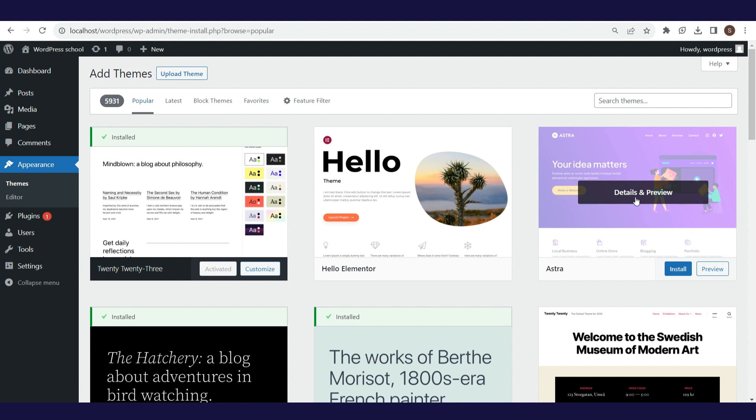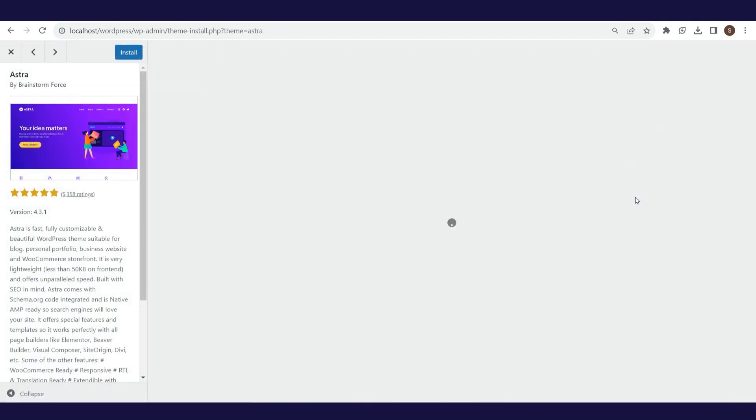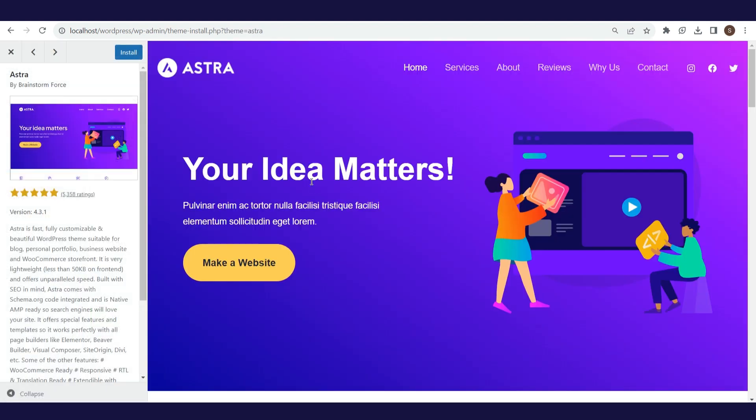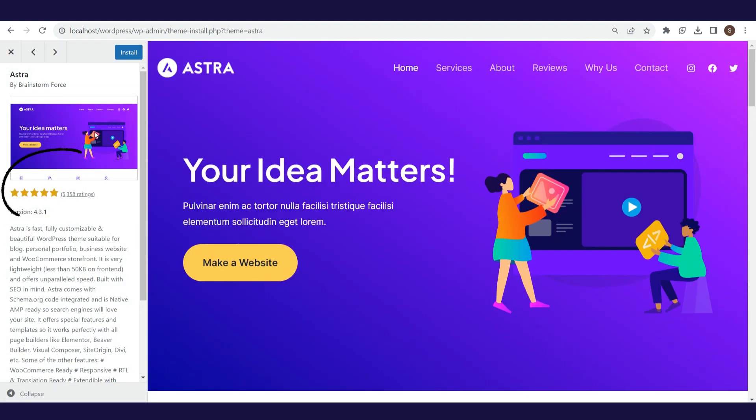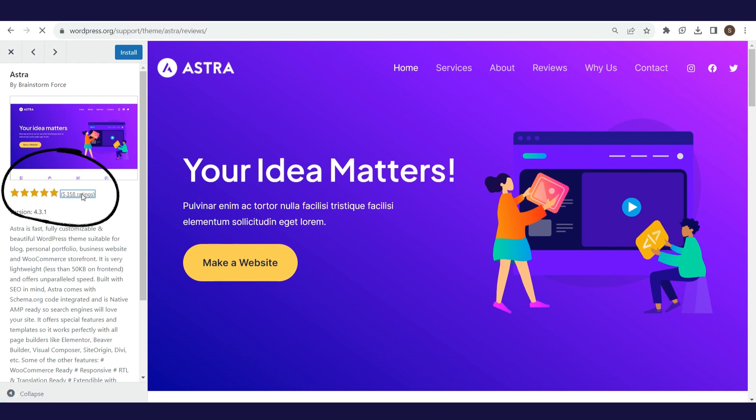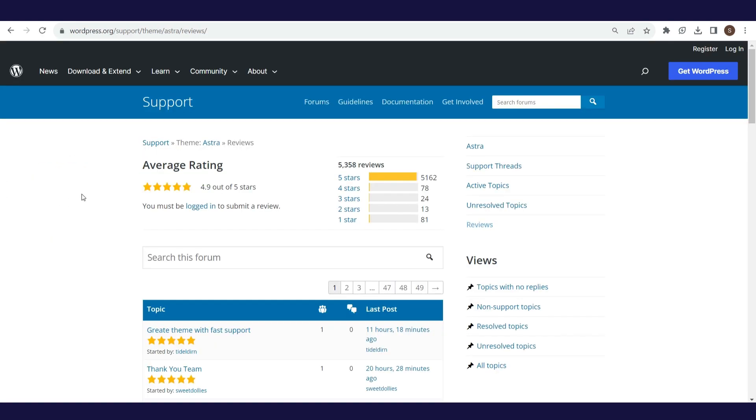After opening the preview, you can see the description, the average rating of the theme, and the number of ratings. By clicking on the number of ratings, a detailed view of all comments related to the theme will be opened.